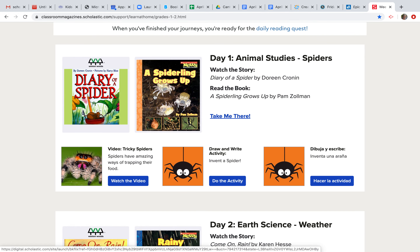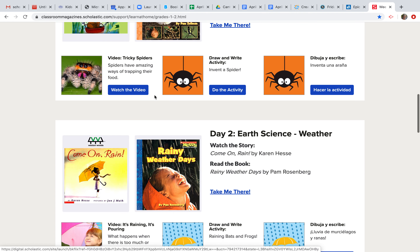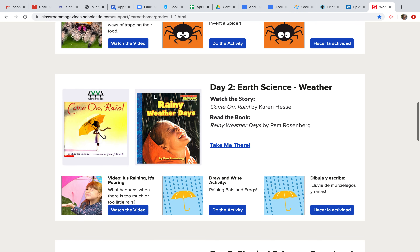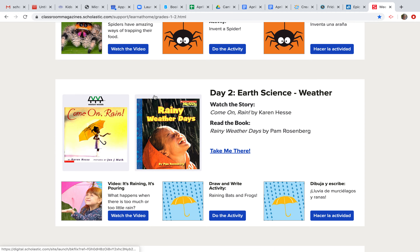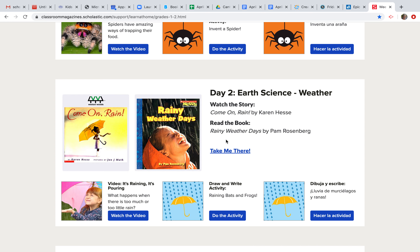I shared this one with some of the students that were on a Zoom session last week. Here's Come On Rain and Rainy Weather Days. I'm just going to take you through one of them and show you how it works — it's very simple. If you want to go, you can just click on Take Me There.